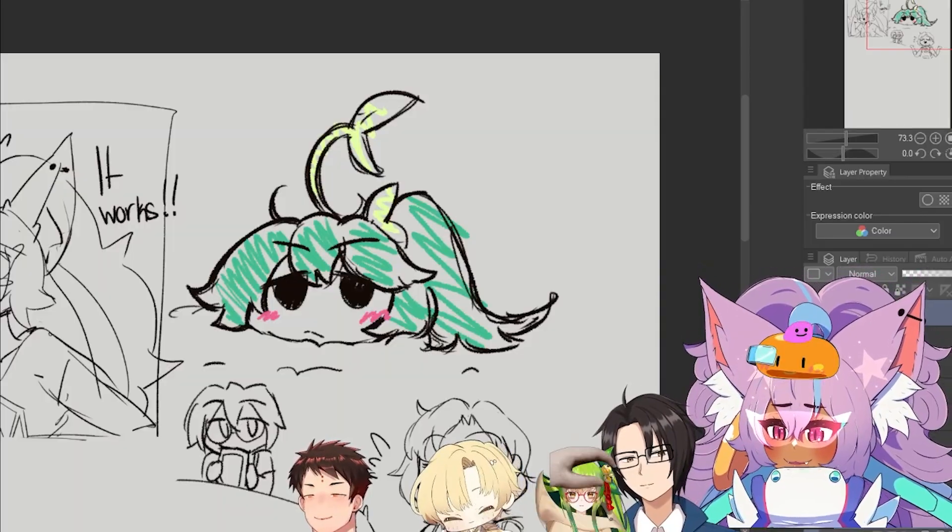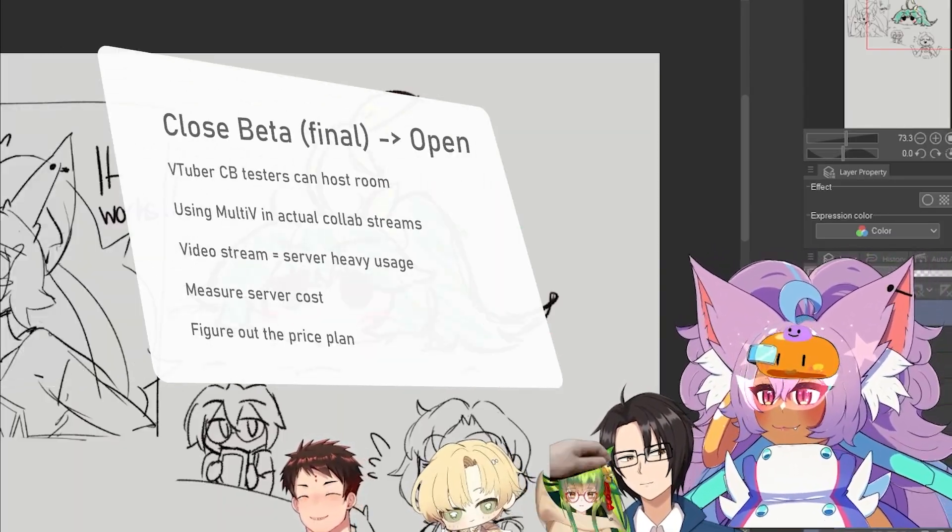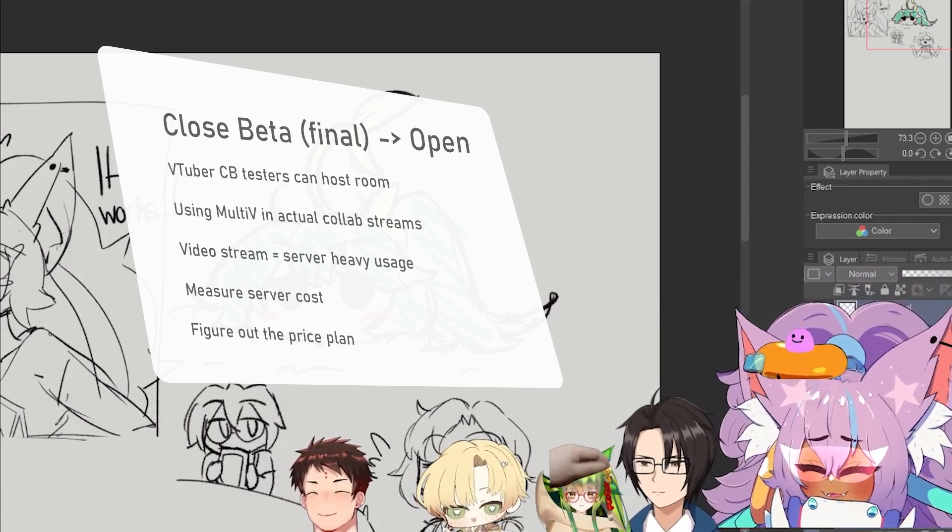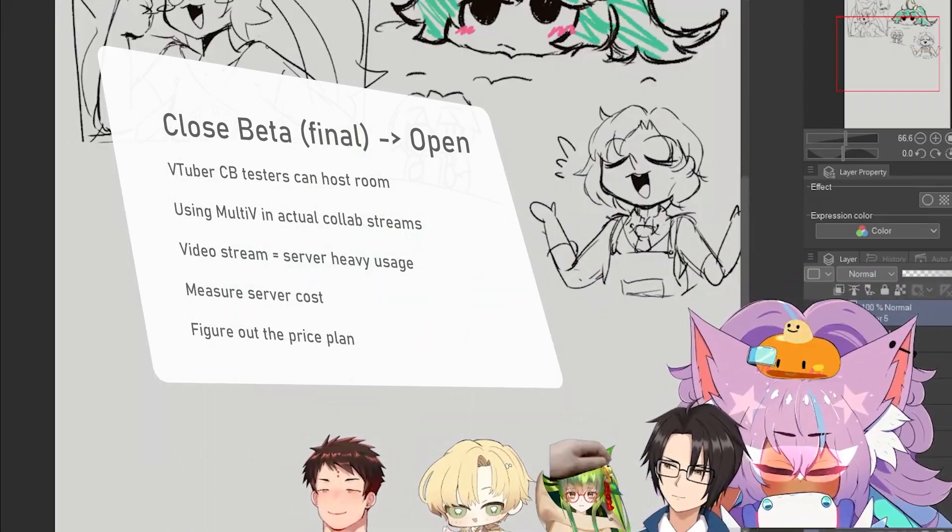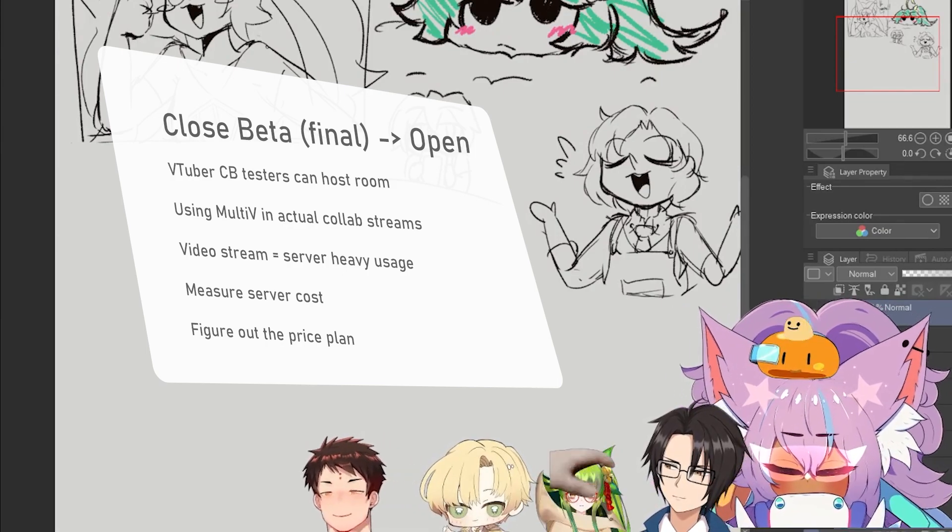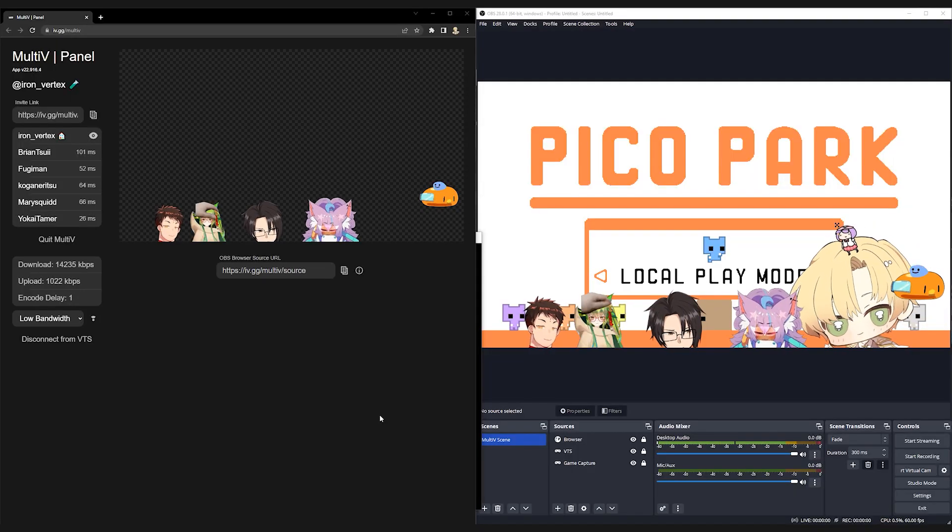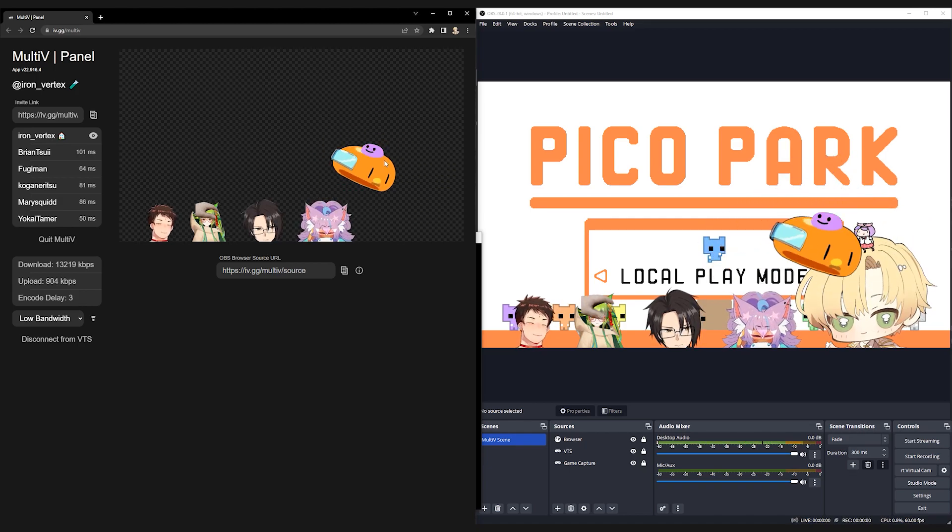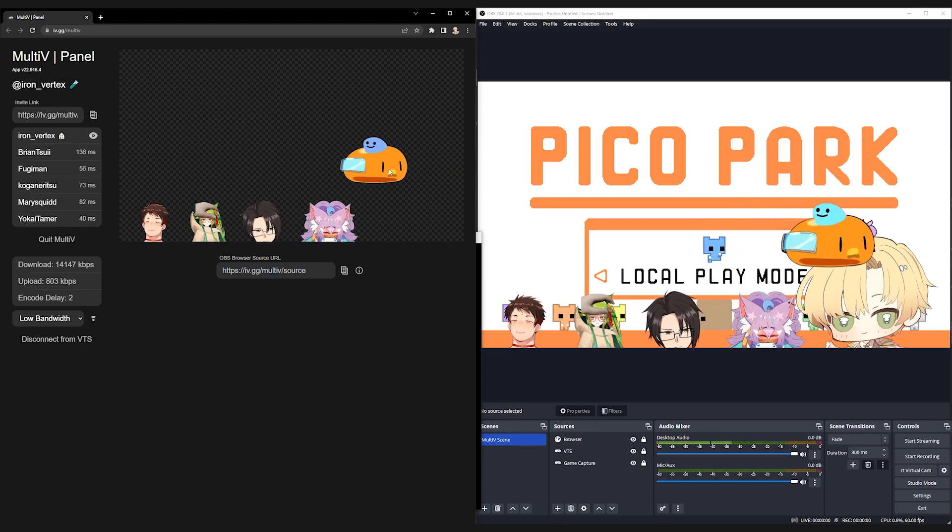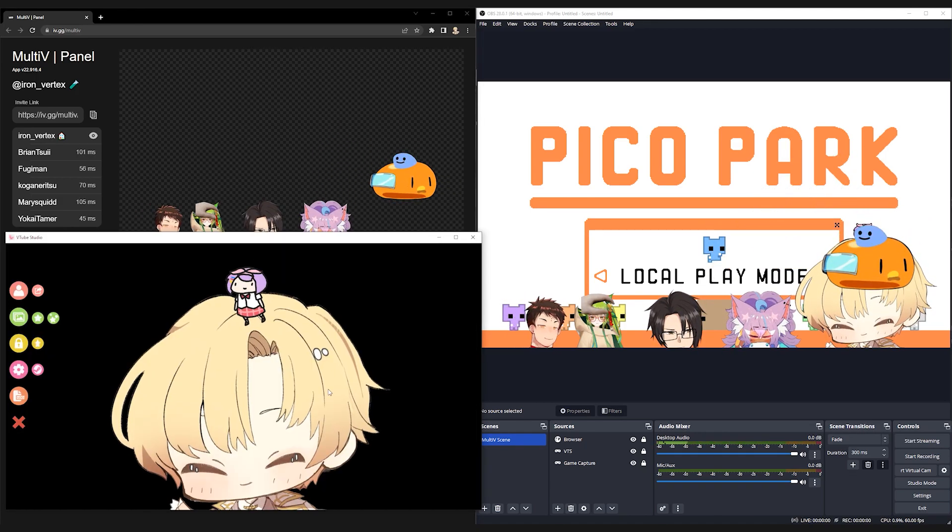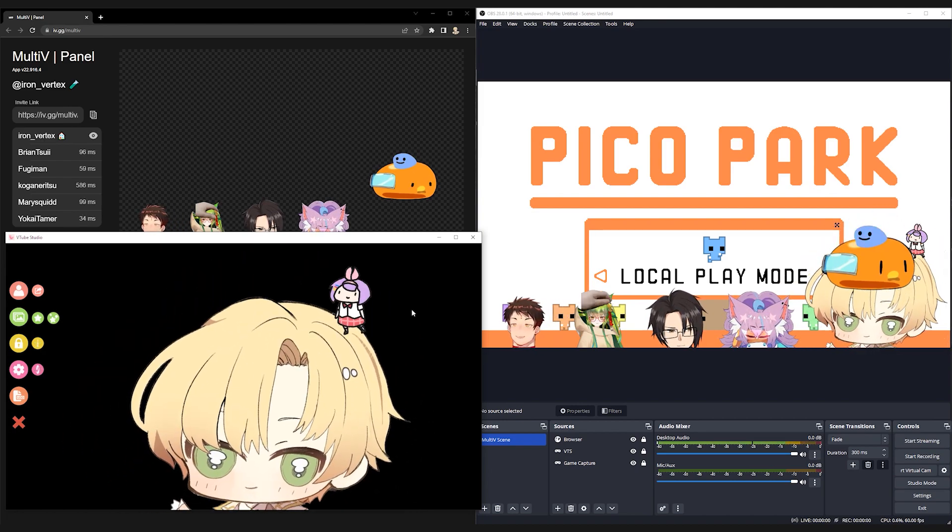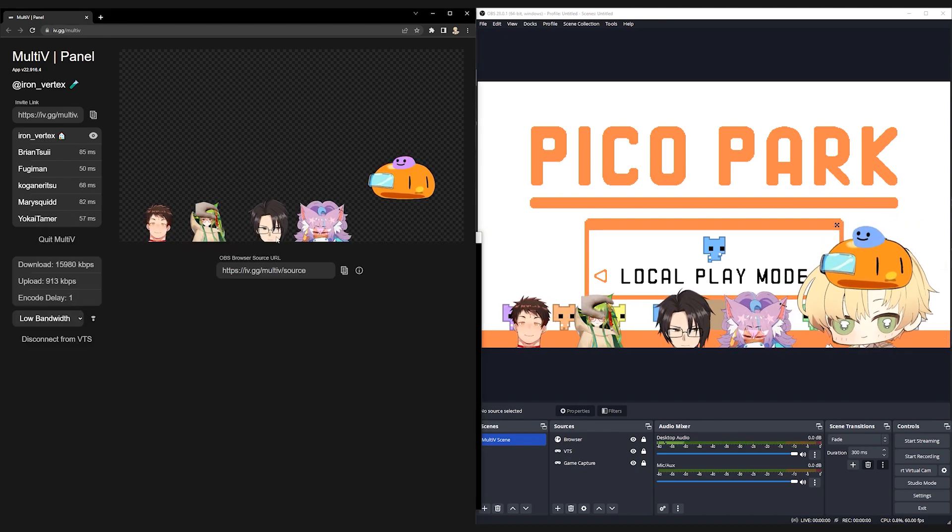The last problem remaining for us to figure out is the server cost. Video streaming is resource heavy and expensive. Before we release open beta to everyone to use, we need to figure out a price plan that can sustain the server cost. So, our immediate next step is to select a bigger group of closed beta testers to gauge the monthly server cost and find any way to minimize the cost so that we can offer you the lowest price plan possible.